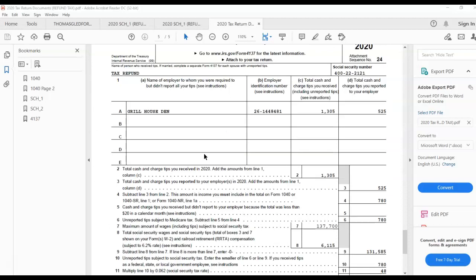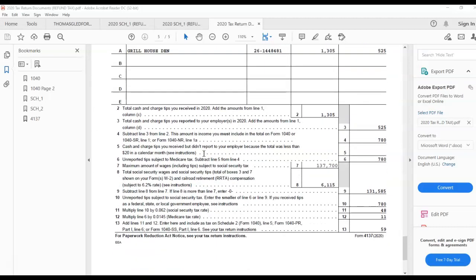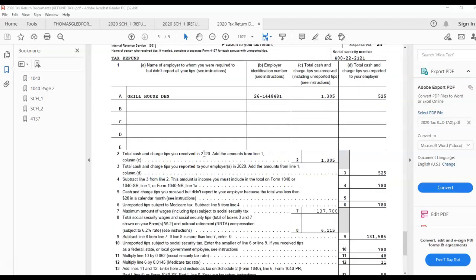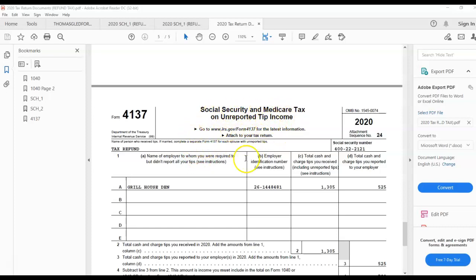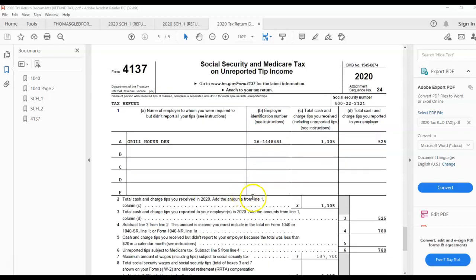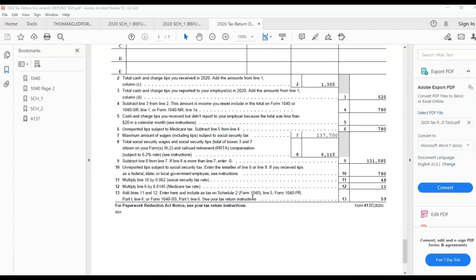This is actually the form you fill out to come up with the additional taxes that you owe on unreported tips for Social Security, Medicare, and tip income. This is the name of the form: Social Security and Medicare tax on unreported tip income. You've got to pay taxes on that tip income. You've got to pay Social Security and Medicare taxes—all that's included in the $59 in additional taxes that you had to pay.